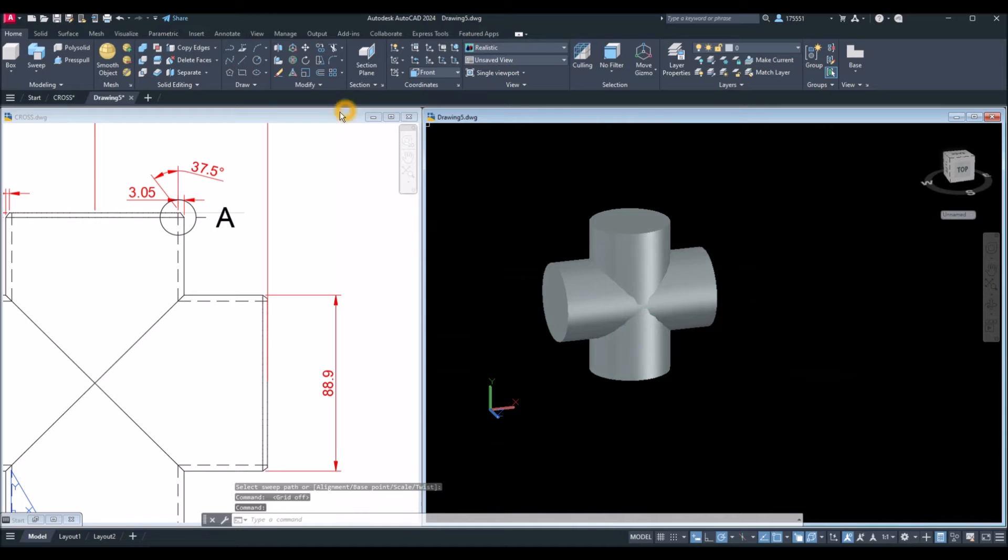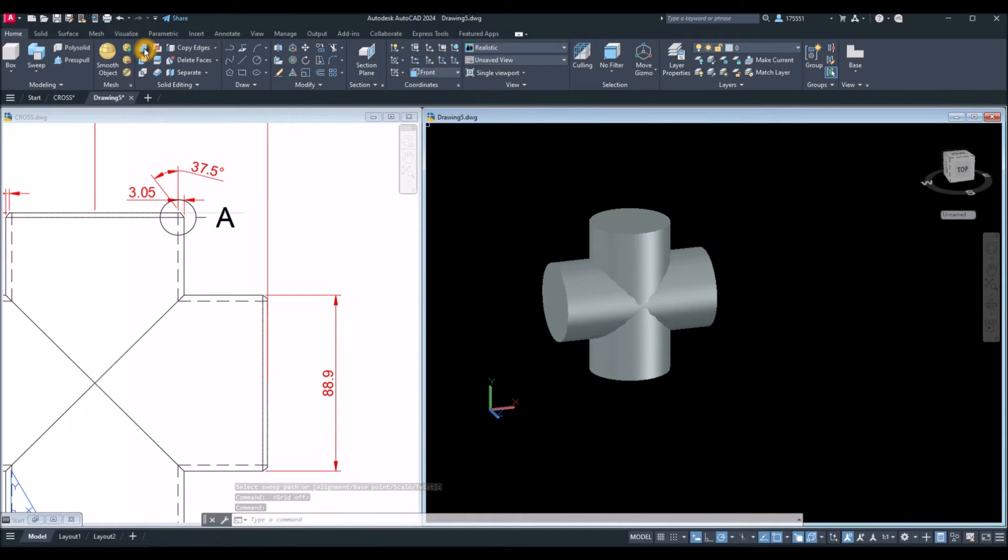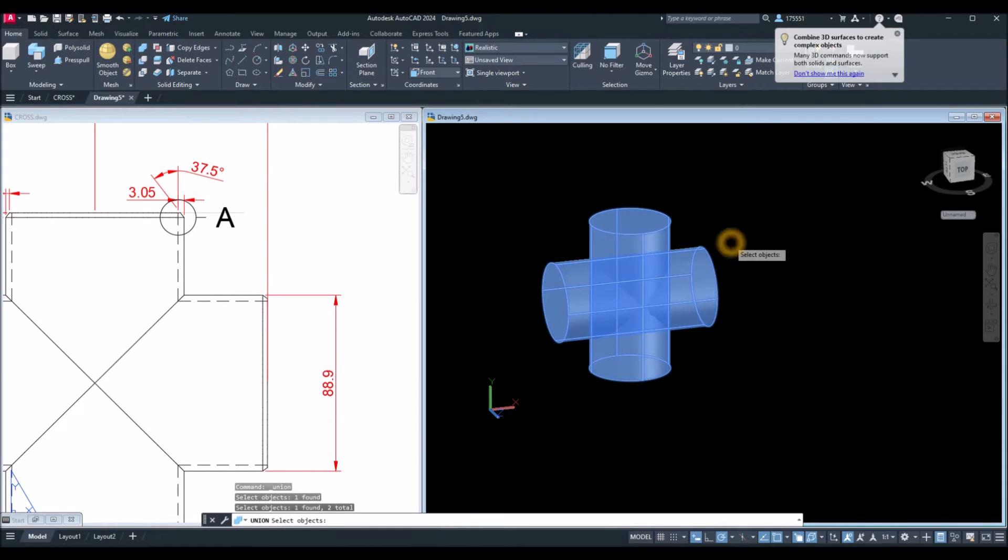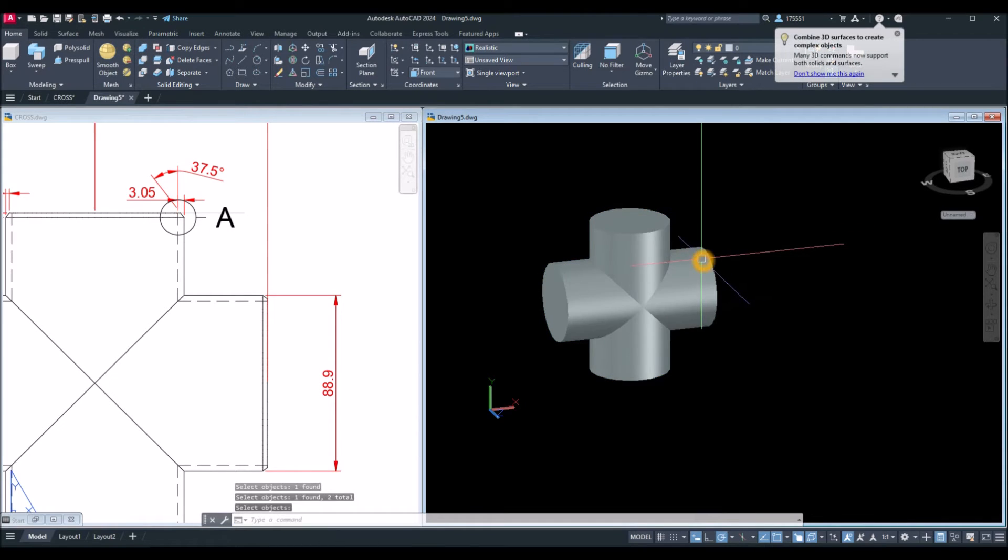Now, I'm going to union the objects. Inside the solid editing panel, select union command and select these two objects.